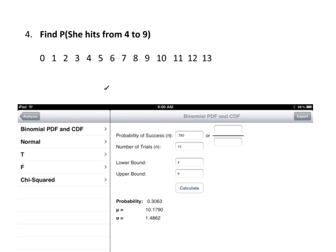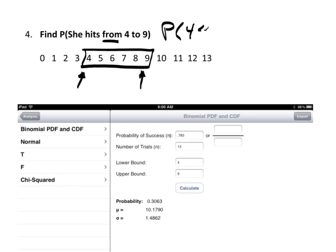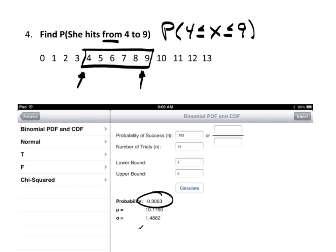Next: from 4 to 9. 'From' means starting at 4 and going up to and including 9. So this is P(4 ≤ X ≤ 9), including both endpoints. Enter lower bound 4 and upper bound 9, along with the same probability of success and number of trials, and there's the solution.